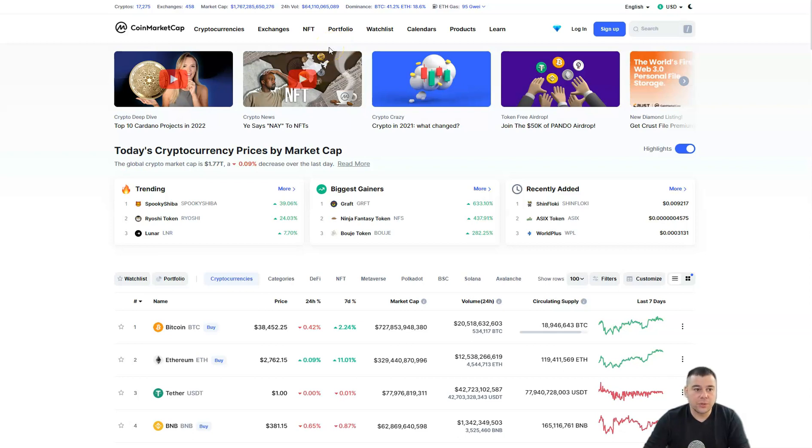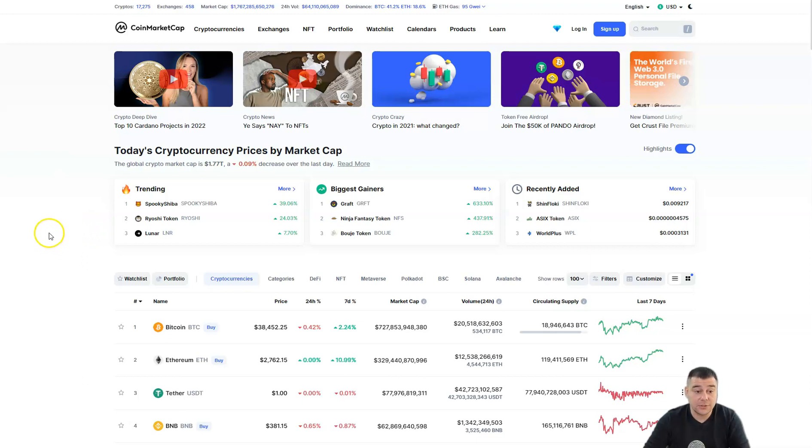Hi guys and welcome. As usual, I'll share my thoughts about the crypto world, what's happening and what's gonna happen. Let's start. The global crypto market cap is 1.77 trillion.